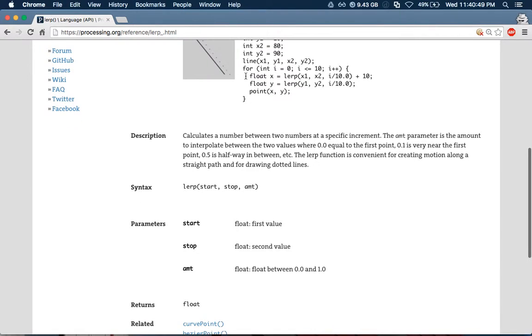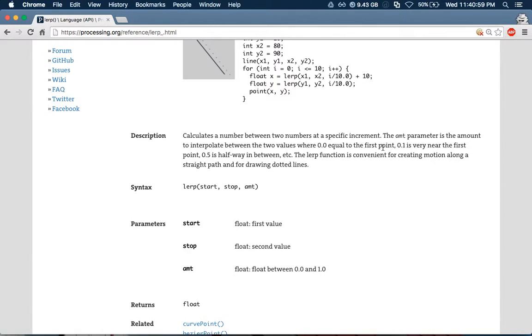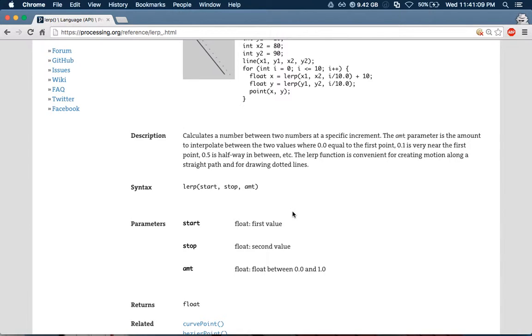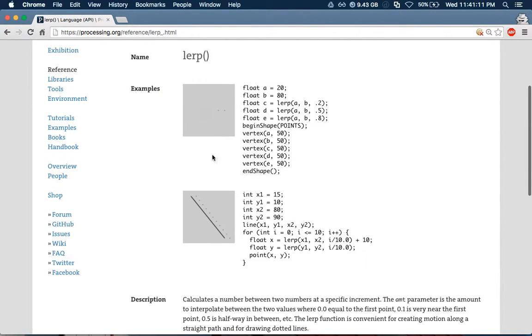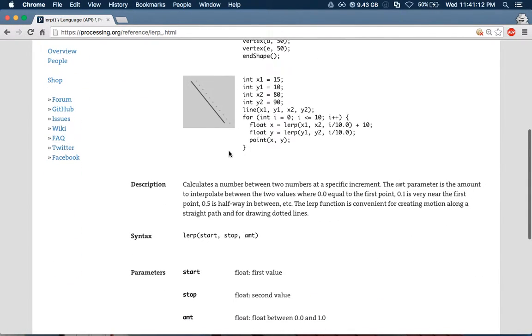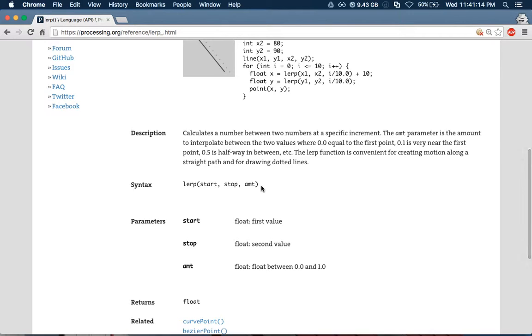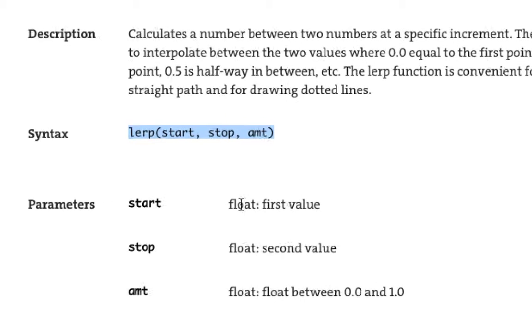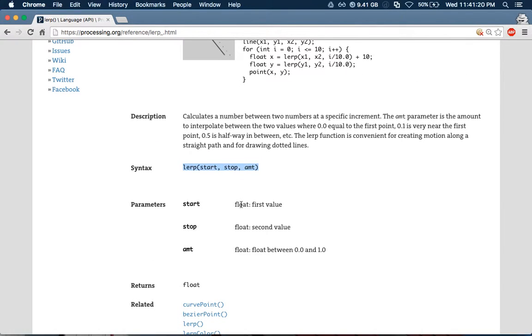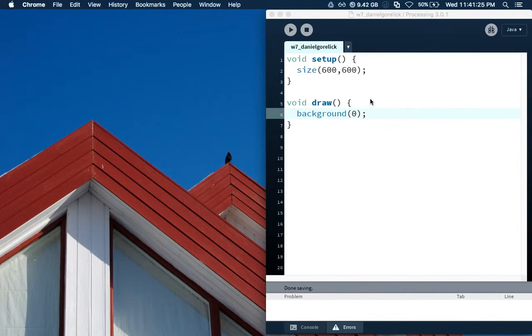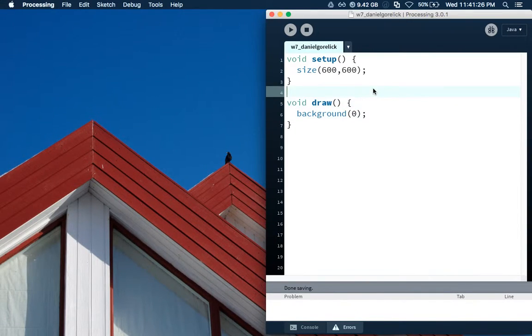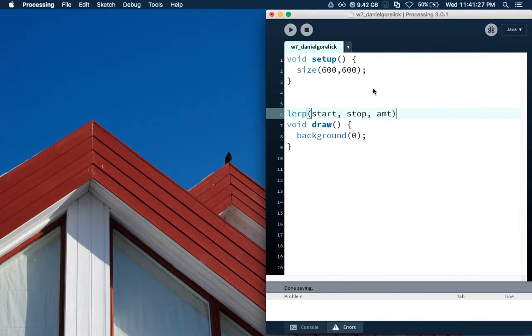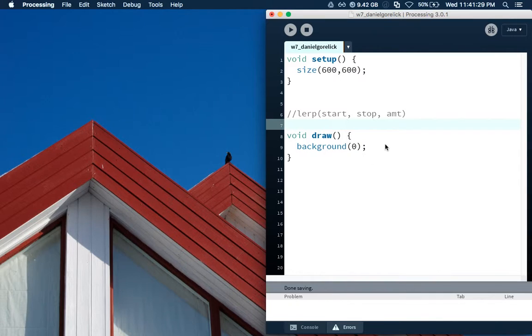Calculate the number between two numbers at a specific increment. The amount parameter is an amount to interpolate between the two values, where 0 equals the first point, 0.1 is very near the first point, 0.5 is halfway, etc. The LERP function is convenient in creating motion along a straight path and for drawing dotted lines. These are the examples up here. We're not going to copy this in, but I'll show you guys how I use it. Really though, the syntax, this is all we really care about. And you have to make sure you use floats for this. That's pretty key. We're going to copy this to use later.